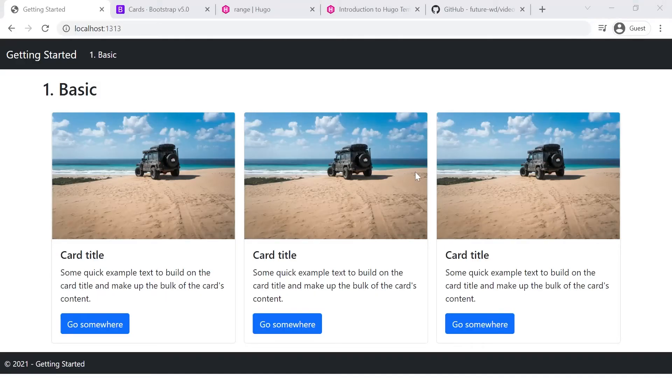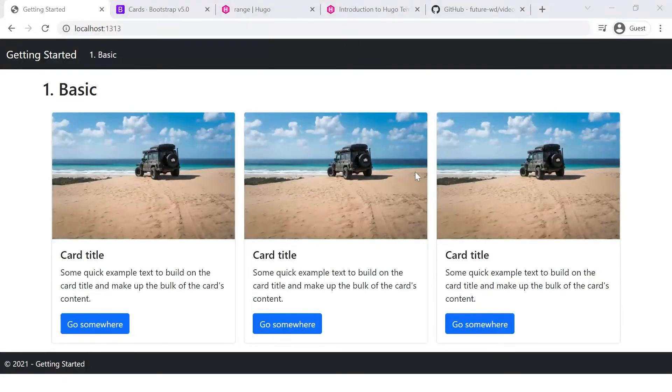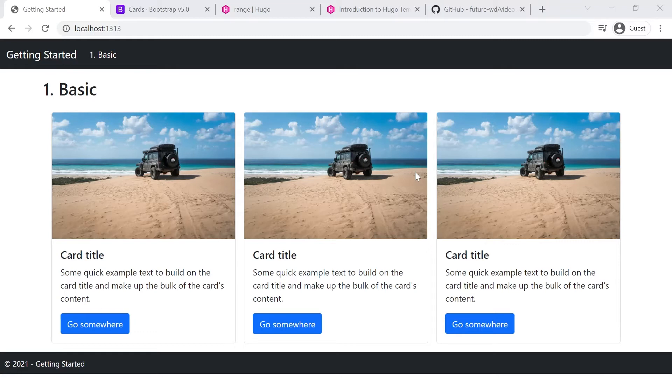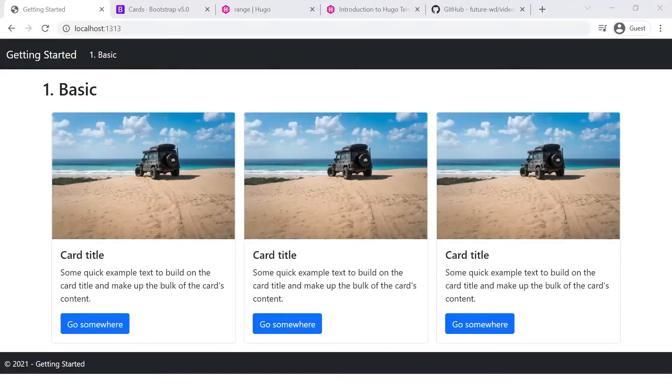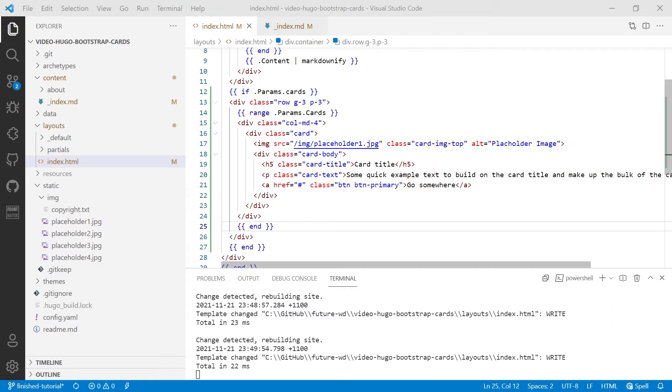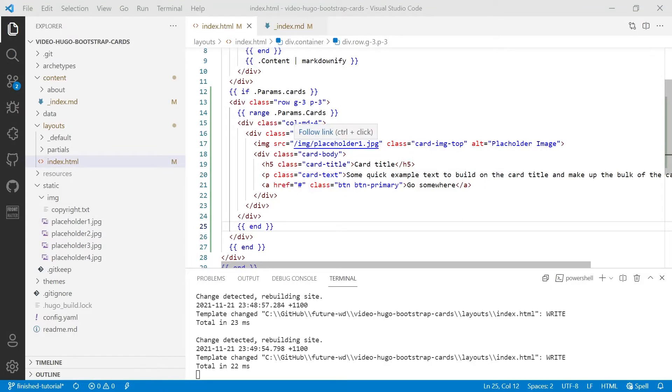It's running off the template. We've only got one card written hard coded into the template, but it's running three cards because there's three cards defined in the data. What we have to do now is look at all the pieces of information in this template that need to be unique to each card. So we'll start with the image.